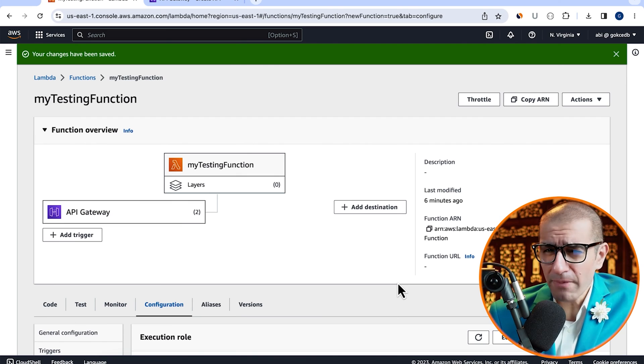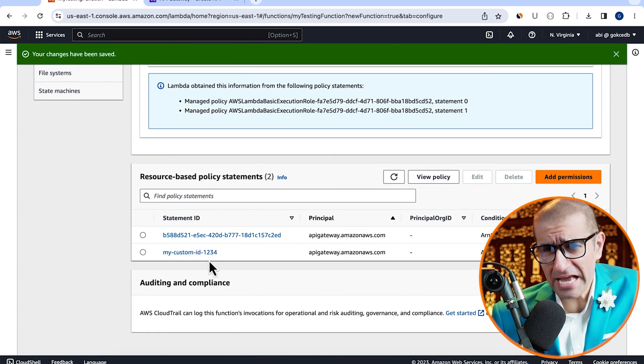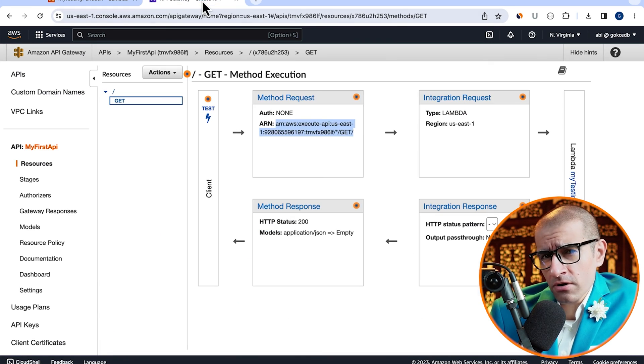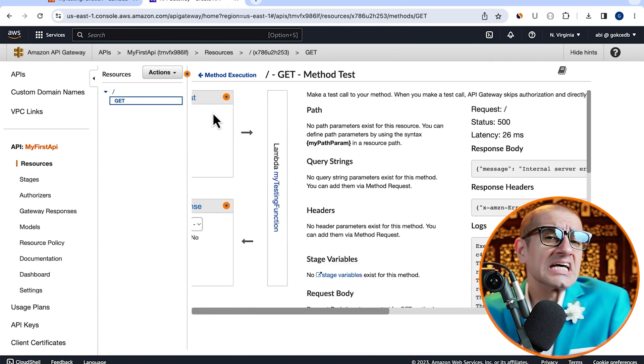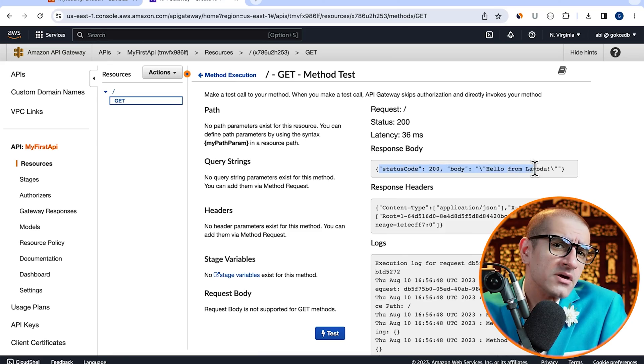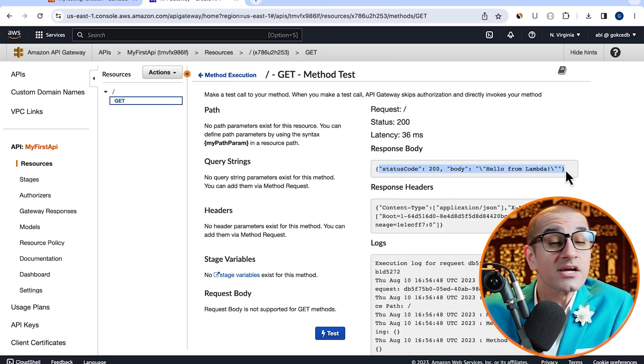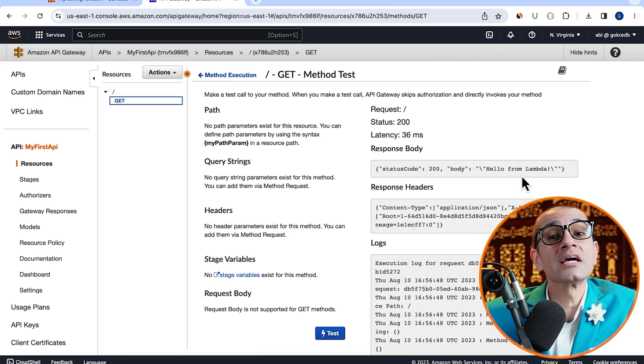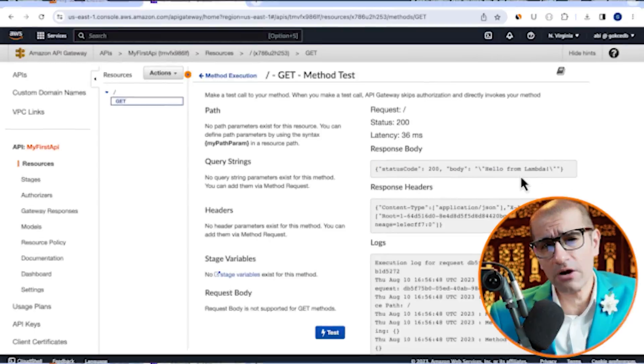Finally, head back to the API Gateway window and click on test again to confirm if the integration is working as expected now.